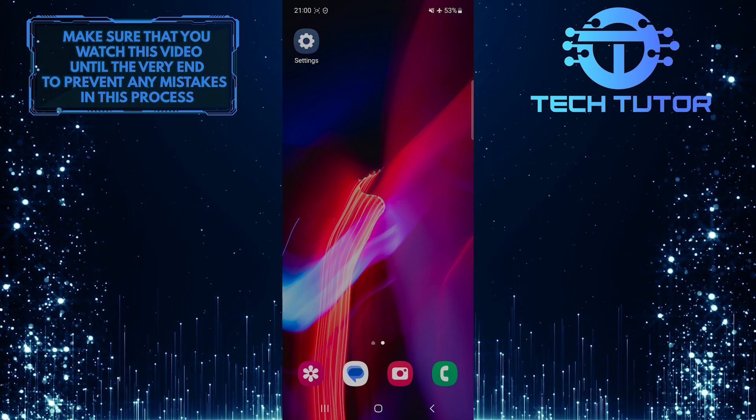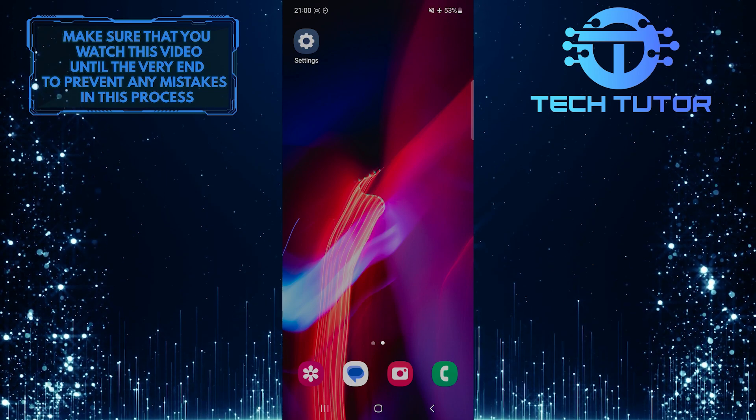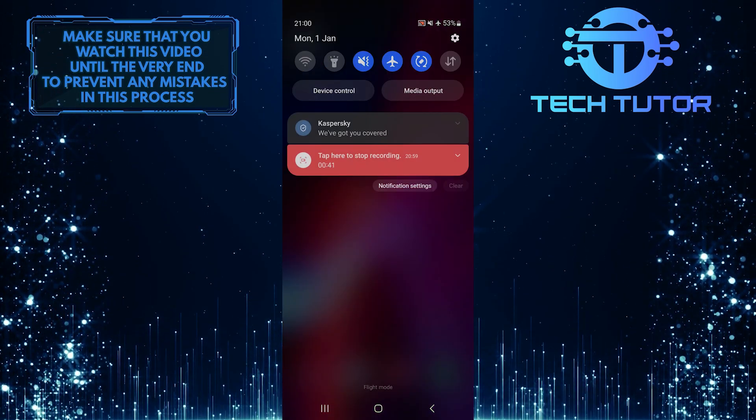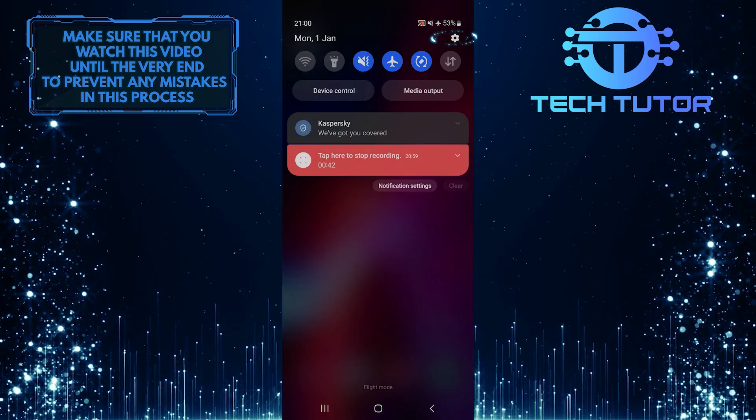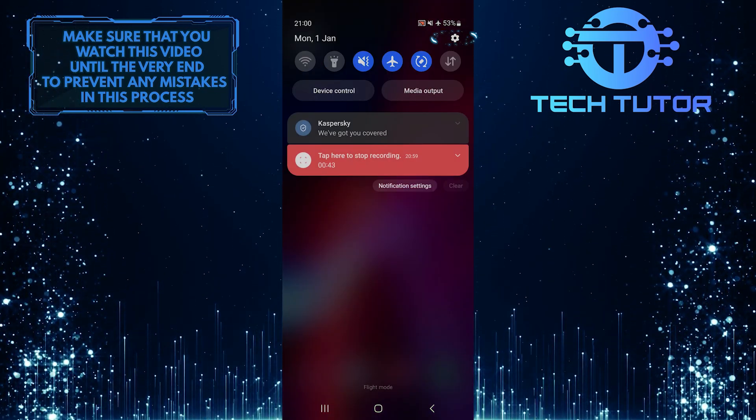To get started, swipe down from the top, just like this, and then tap on the gear icon at the top right corner of the screen.